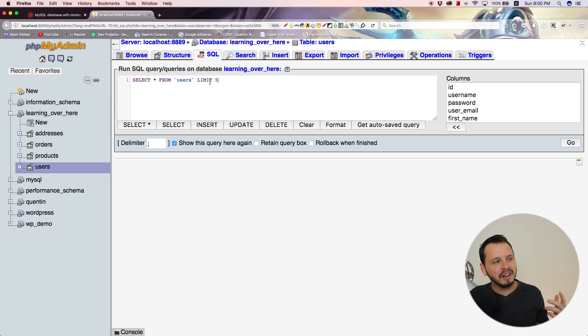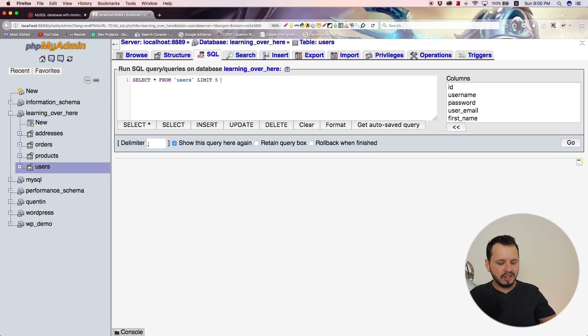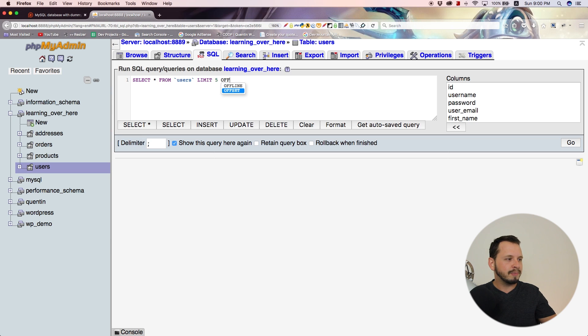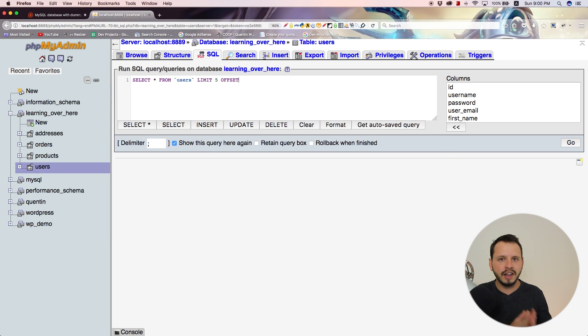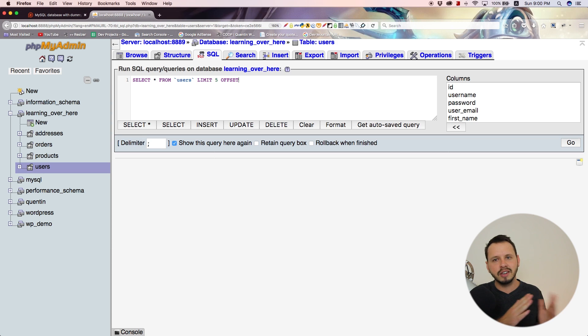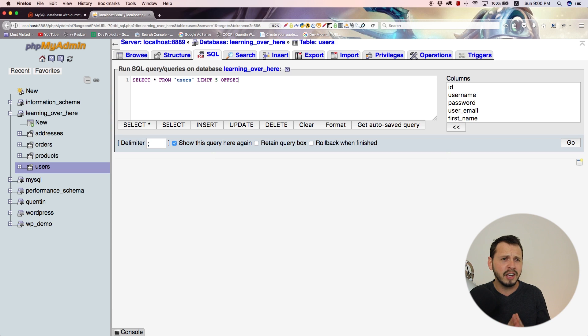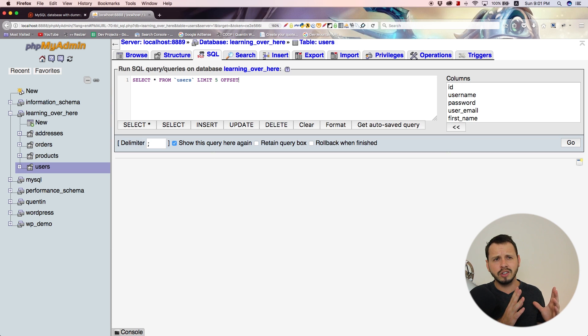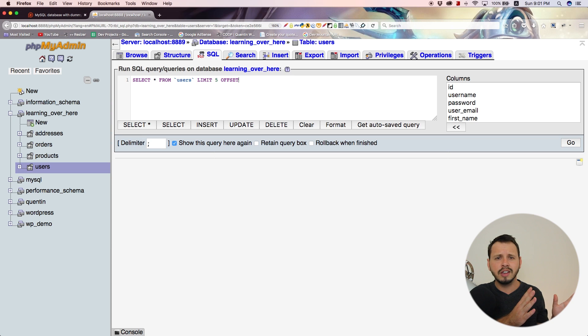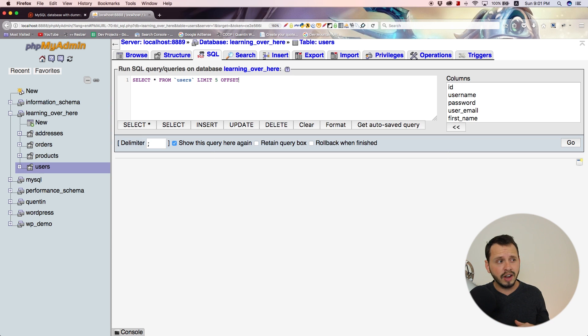The reason I set the limit to five is because I want to set an offset value. An offset value is nice for pagination. In fact, limiting and offsets go really well with pagination. Let's say you wanted to show the user five results, then give them a second page where they could see the next five results.